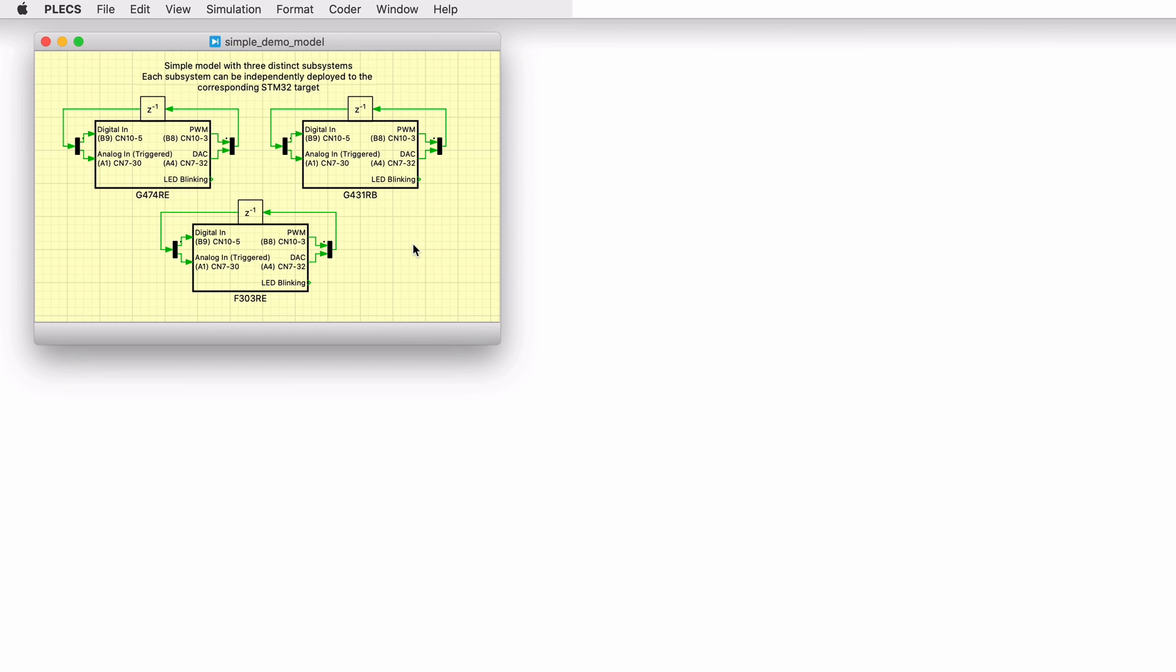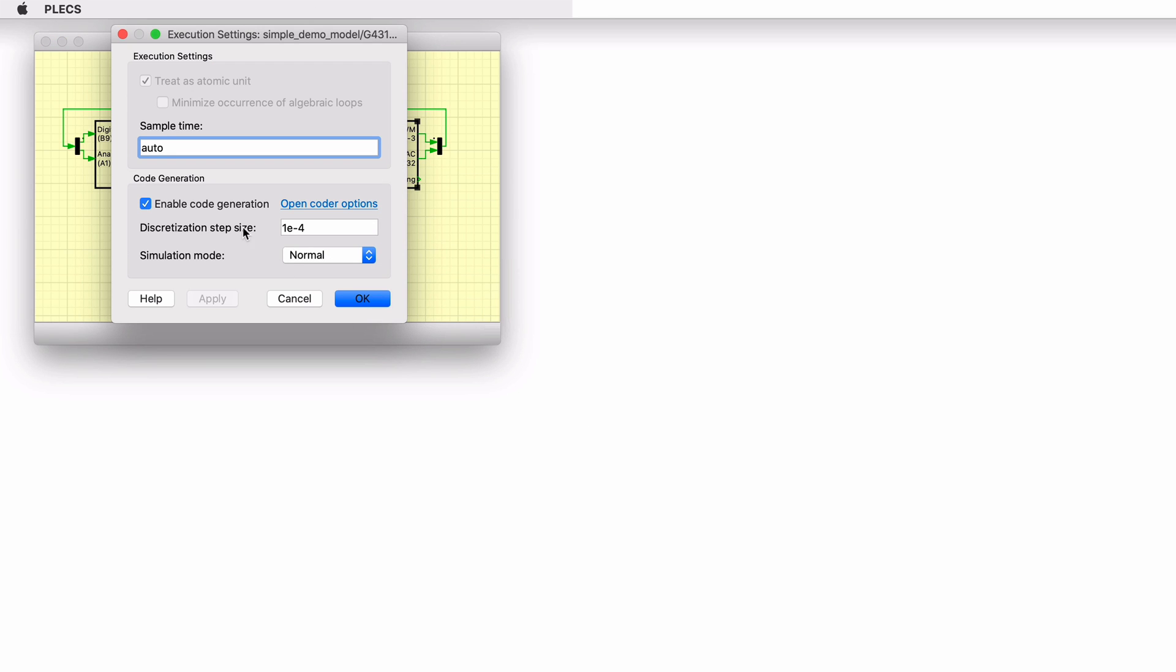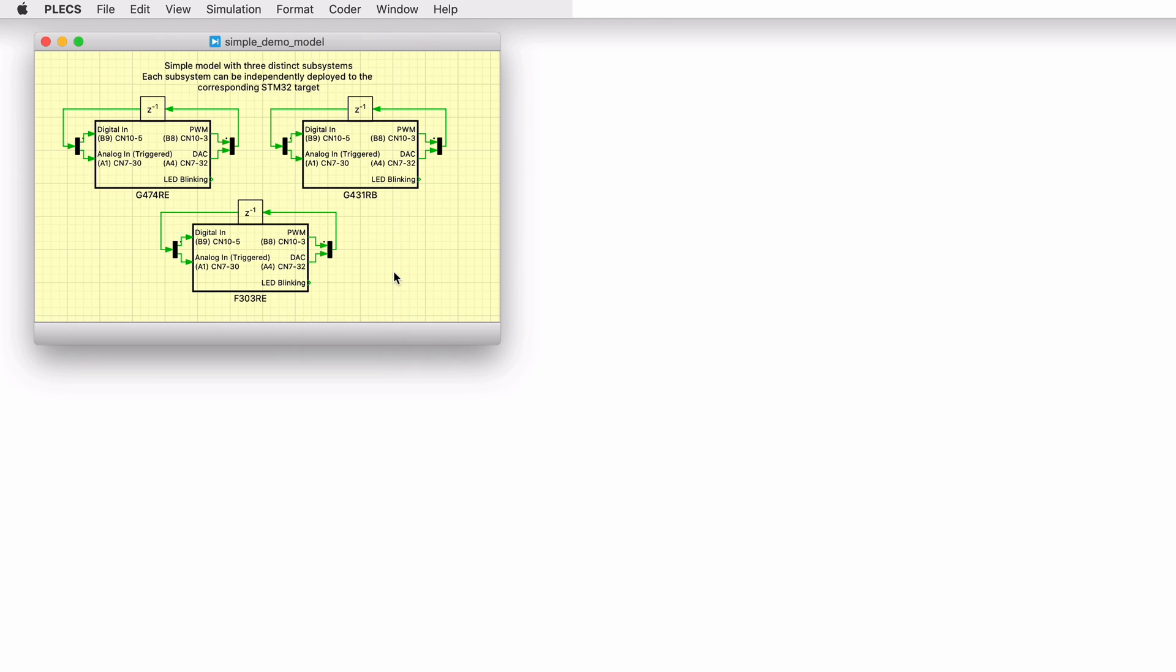The model is split into three distinct subsystems. Notice that each subsystem has been enabled for code generation as indicated by the thick outer border of the subsystem blocks from the Execution Settings dialog box. Therefore, each of these subsystems can be independently deployed to the corresponding STM32 hardware.